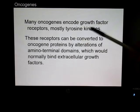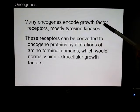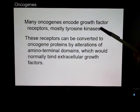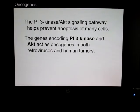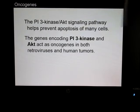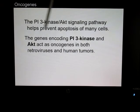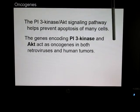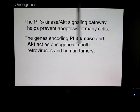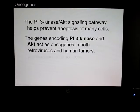Many oncogenes encode growth factor receptors — usually those tyrosine kinases. The PI3 kinase, also known as the AKT signaling pathway, normally prevents apoptosis of many cells, so the genes that encode those act as oncogenes in both retroviruses and in human tumors.